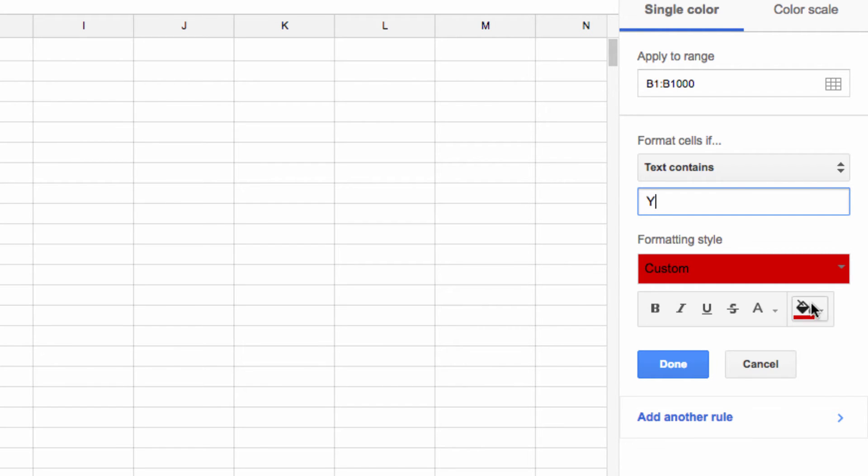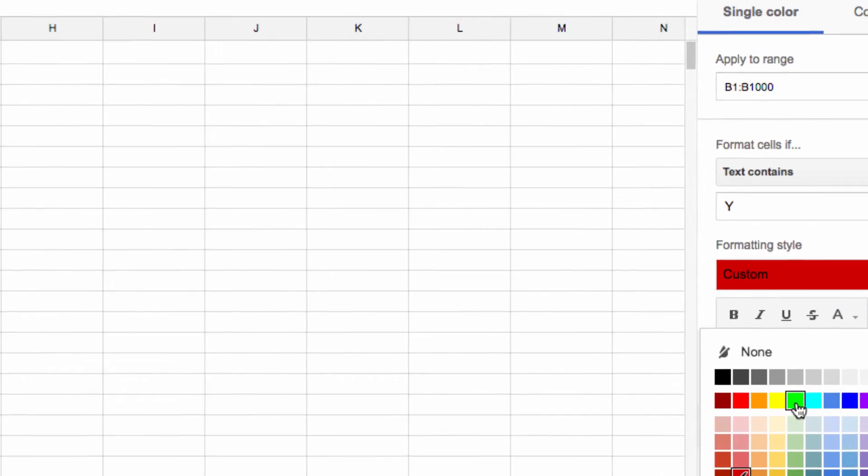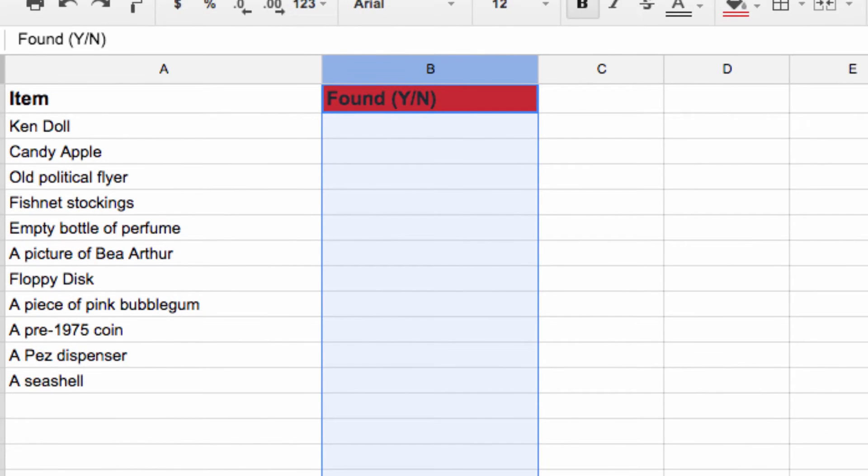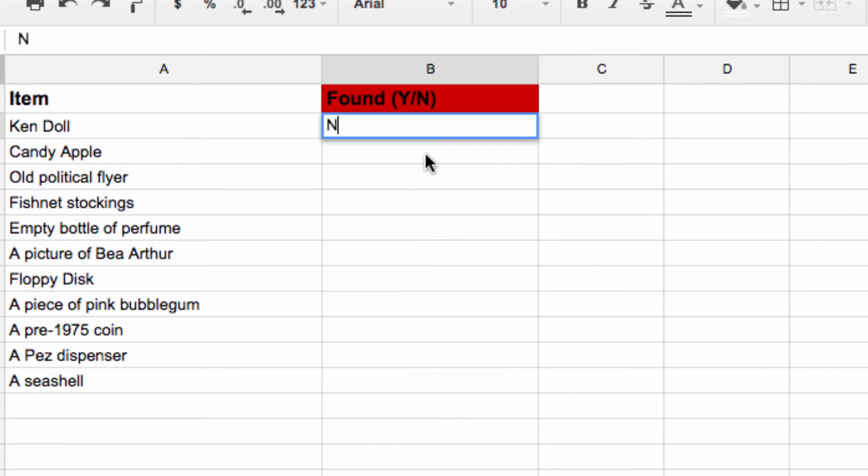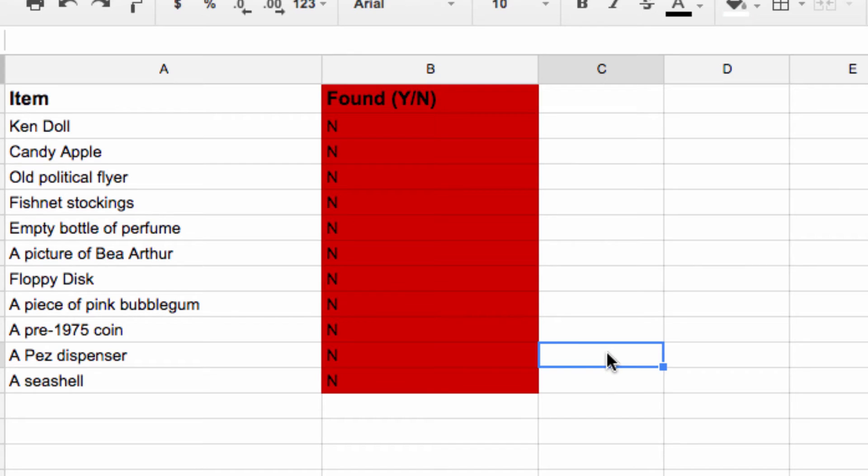Now, let's imagine that we've just started the task, so I'm going to put an N in our first cell here, and then just drag the corner down to populate it to the rest of the list.